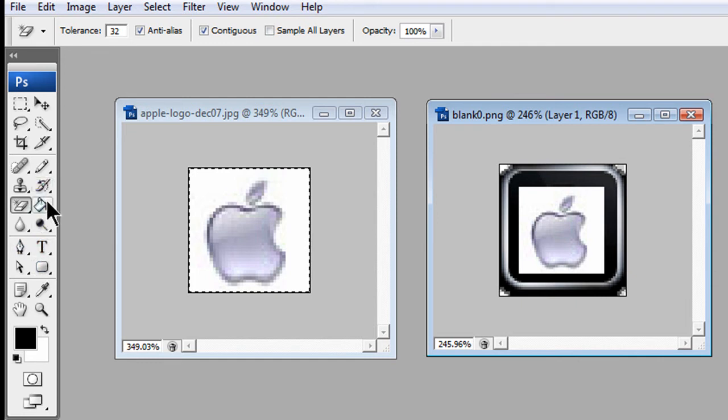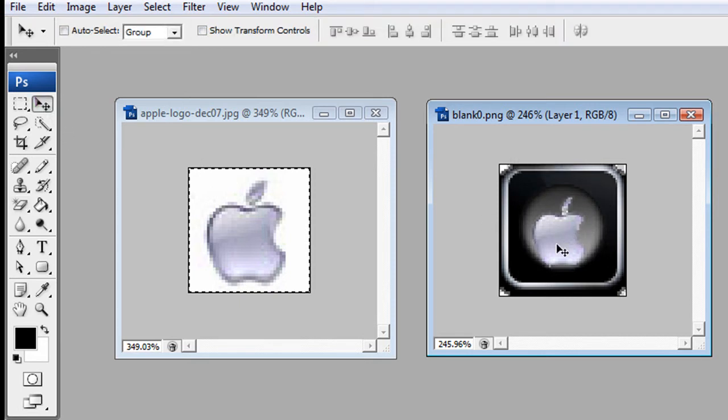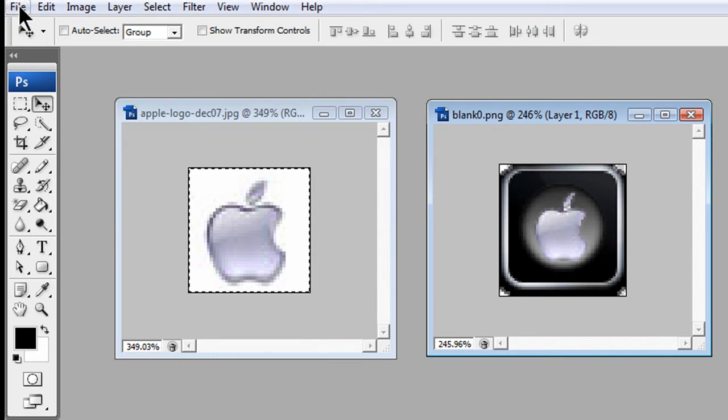Now to get rid of that white edge, you've got to go to your eraser tool. It should be magic eraser tool. Just put it at the white edge and it should disappear. To move it, you've got to use that little mouse with the little arrows aside it. And that's how you do it.